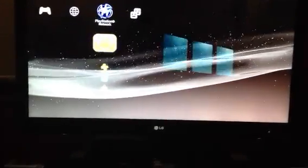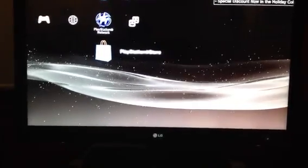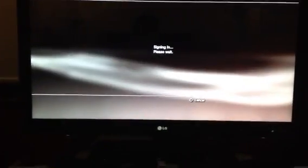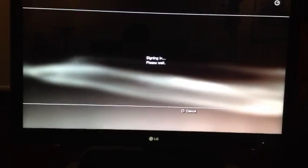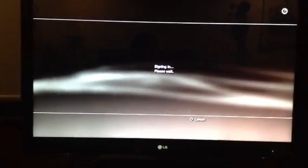You go to this thing called the PlayStation Store. It's the last one, this one here. When you click on it, it should bring you into the store.